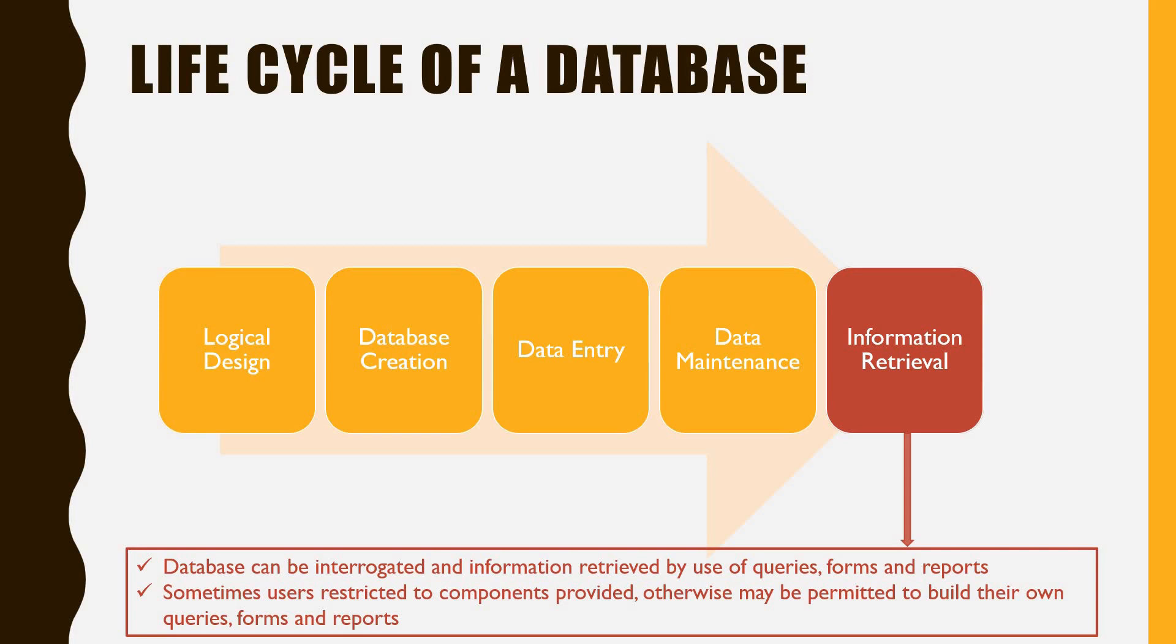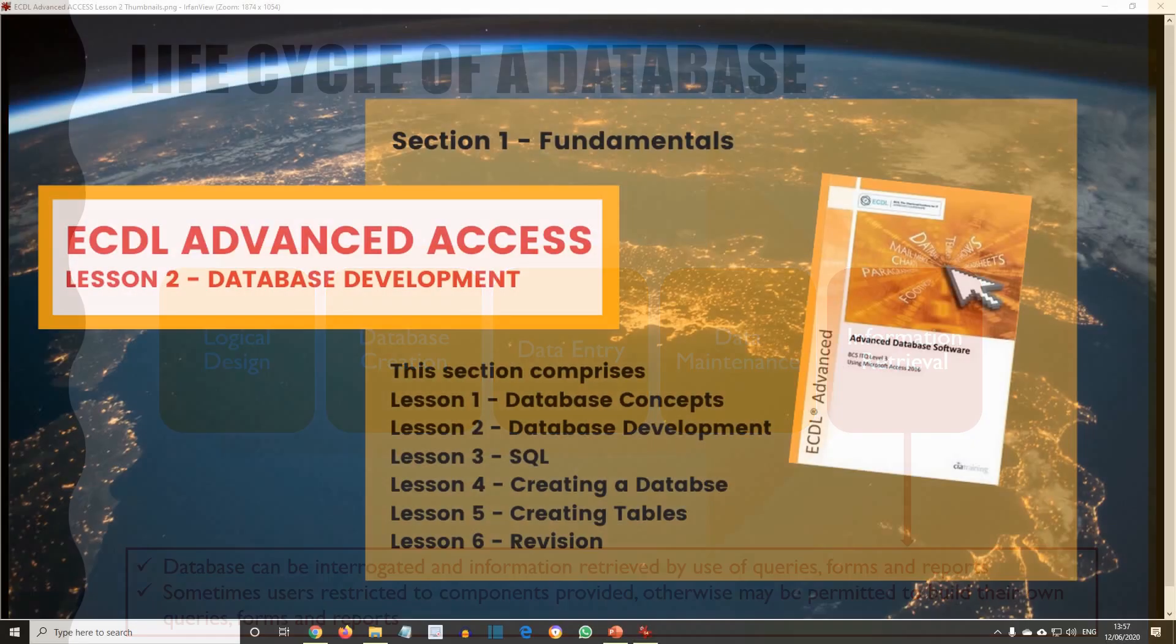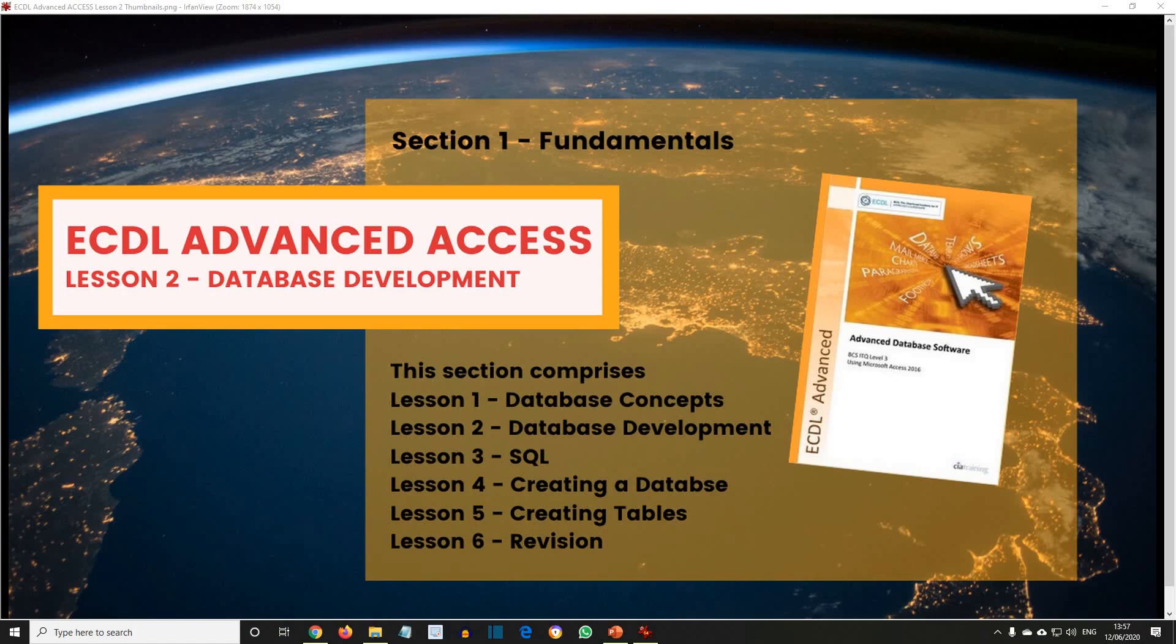So we've had a little look at the lifecycle of a database. As we continue through the section on database fundamentals, the next topics we'll be looking at are SQL, which is Structured Query Language, then we'll create a database, and then creating tables. I look forward to seeing you next time.